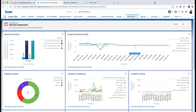Thank you everyone for attending today's Crow product tour — Crow Professional Services Automation, the customer-centric PSA. Over the next 30-minute demonstration, let's go ahead and get started. I'm logged into my dashboard here.